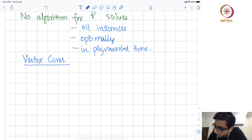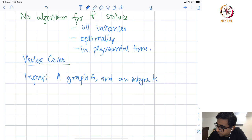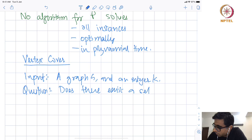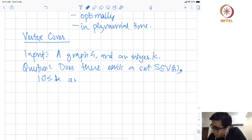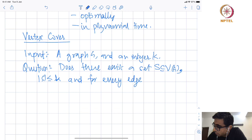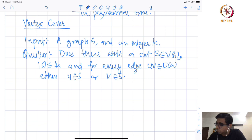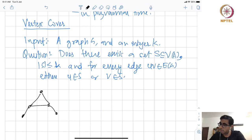What is the vertex cover problem? The input is going to be a graph G and an integer K. The question is: does there exist a set S, a subset of V(G), with |S| at most K, such that for every edge UV in the edge set of the graph, either U is in S or V is in S?